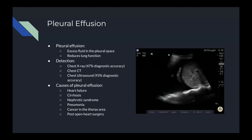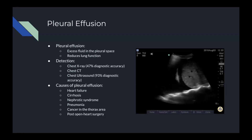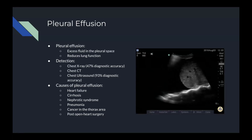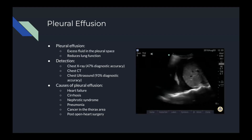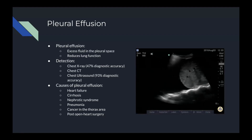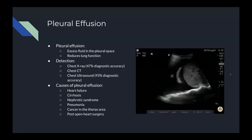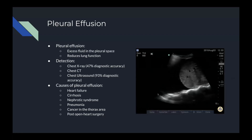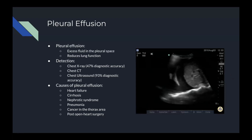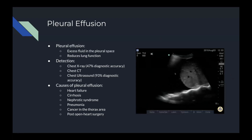Here are some of the causes of pleural effusion: heart failure, cirrhosis, nephrotic syndrome, pneumonia, cancer in the thorax area — including lung cancer, breast cancer, and so on — or it could also occur in patients who had a recent open heart surgery. On the right, you can see a diagram of a pleural effusion where the lung is floating in the liquid.